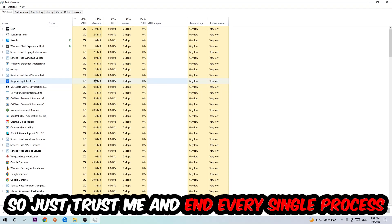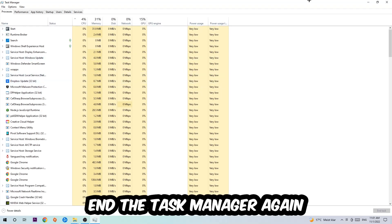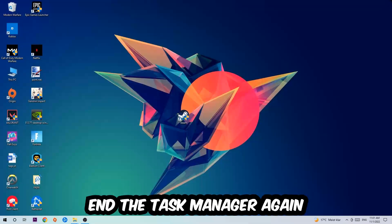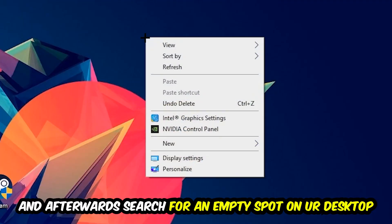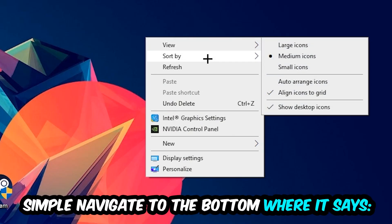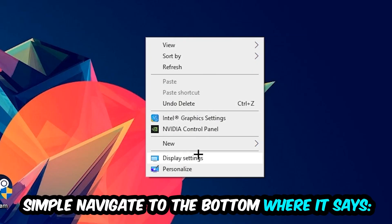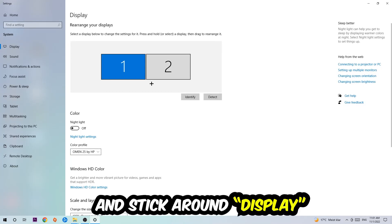So just trust me and end every single process. Once you've finished with that, I want you to end the Task Manager again. Afterwards, search for an empty spot on your monitor or your desktop, right-click, and simply navigate to the very bottom where it says Display Settings. We're going to hit that and stick around Display.